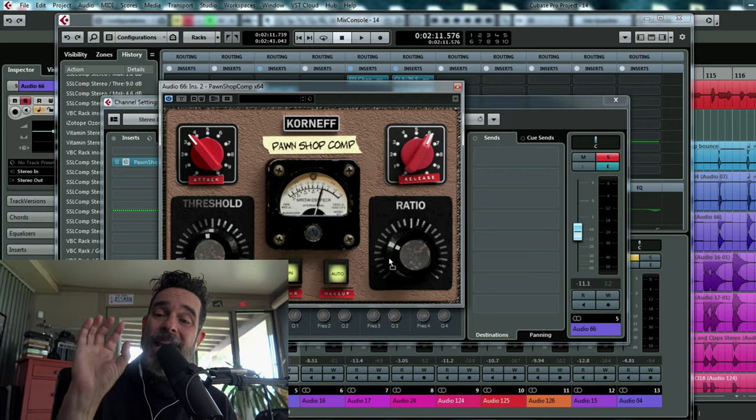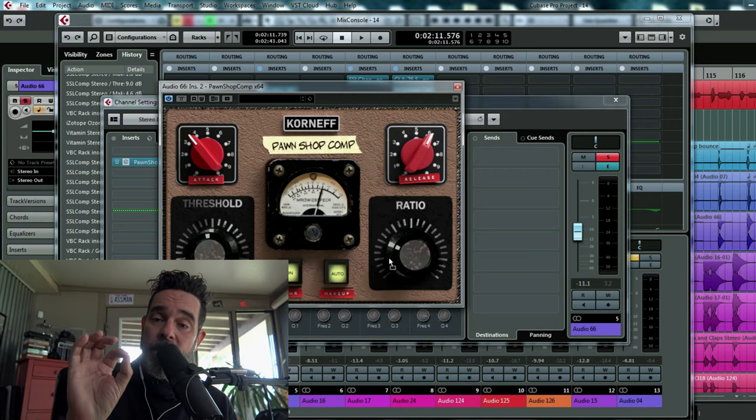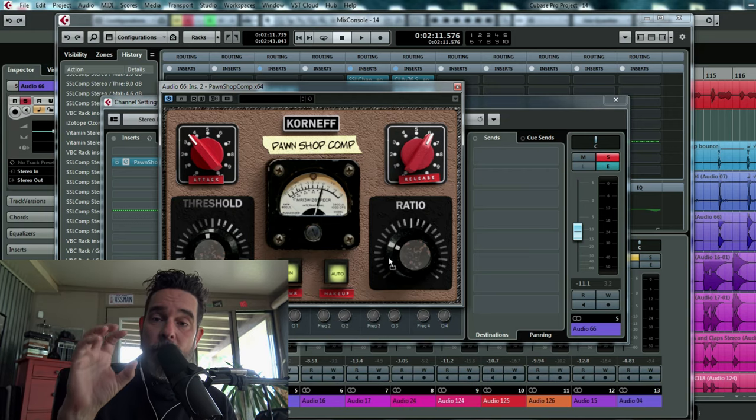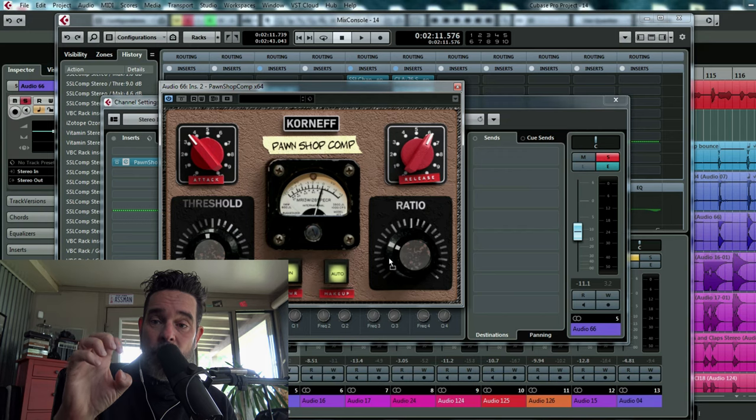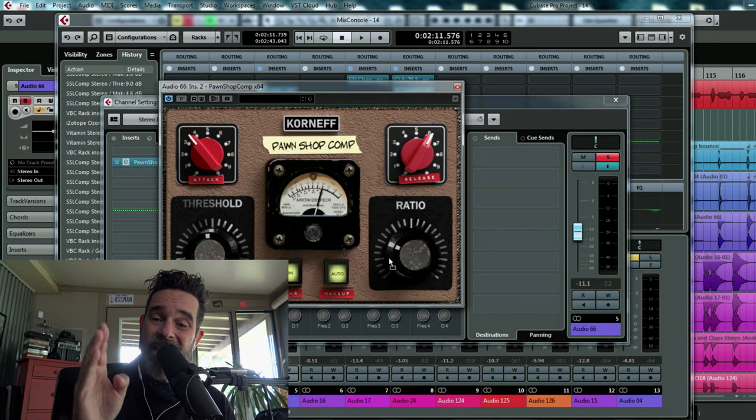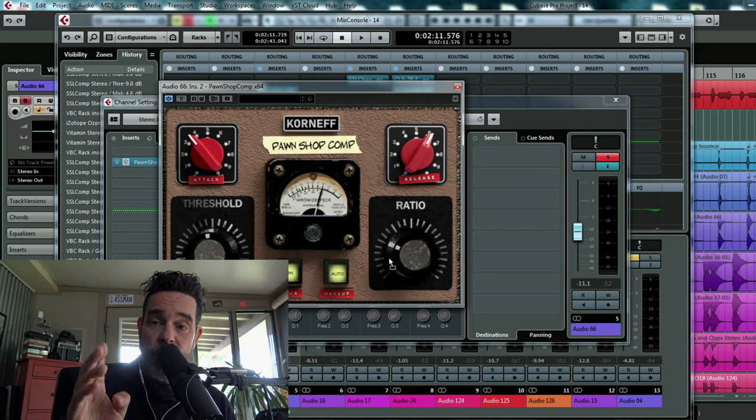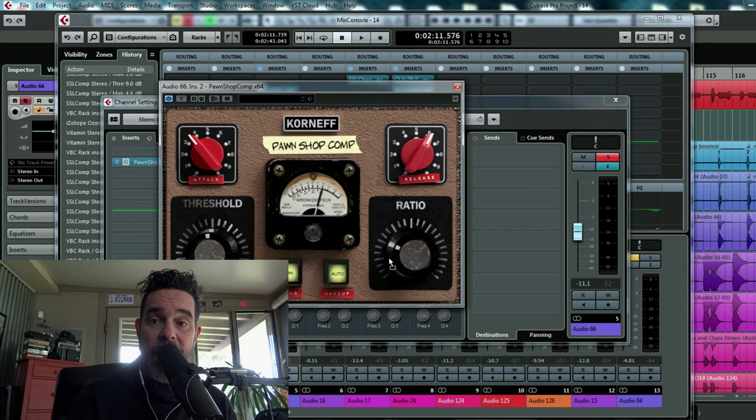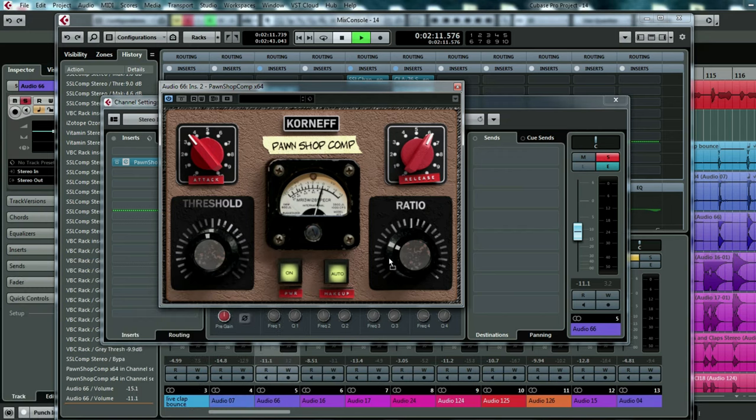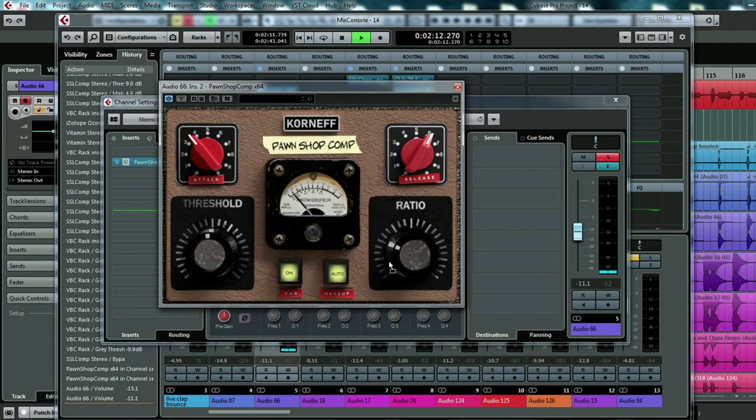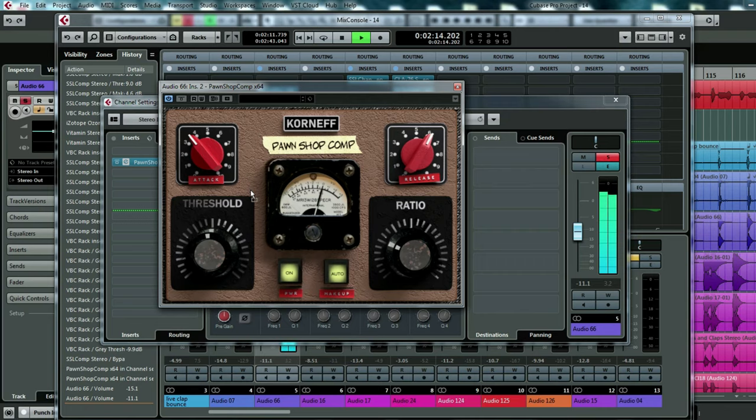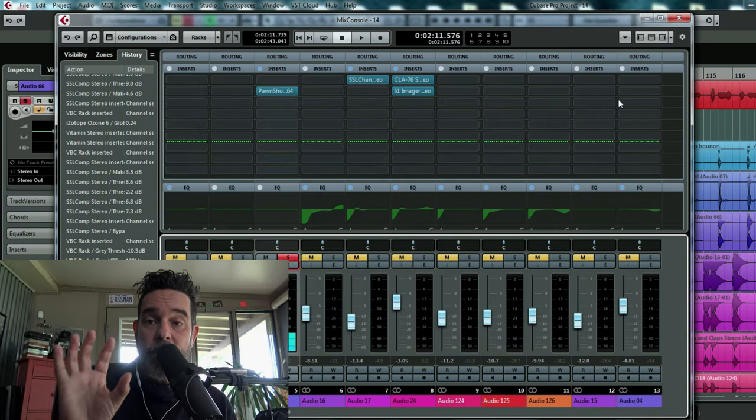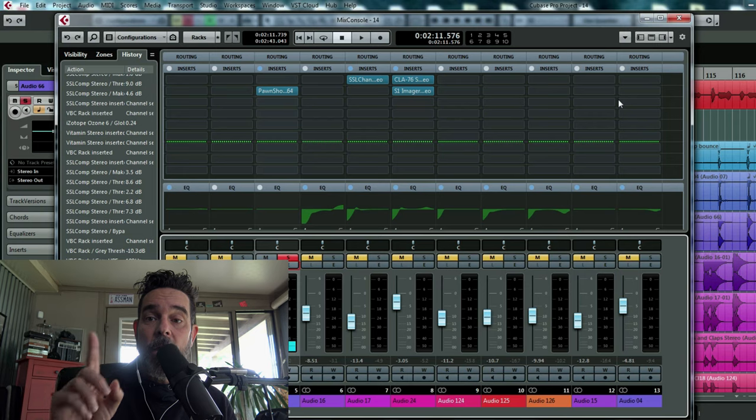Let me show you one more thing. It's not the two bus compressor where I'm clamping down on compression, it's on the individual channels. Look at these claps. See I'm really smacking that.